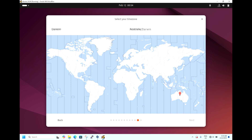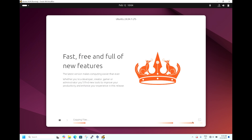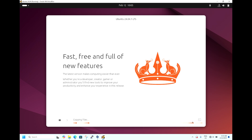Let's select the timezone — select Australia and hit Next. You can verify the configurations: the partition will be created as sda1 and sda2 with ext4 on the VBox hard disk (sda). Erase disk and install. Hit Install. Let me speed up the process and come back when the installation is completed — thank you for your patience.